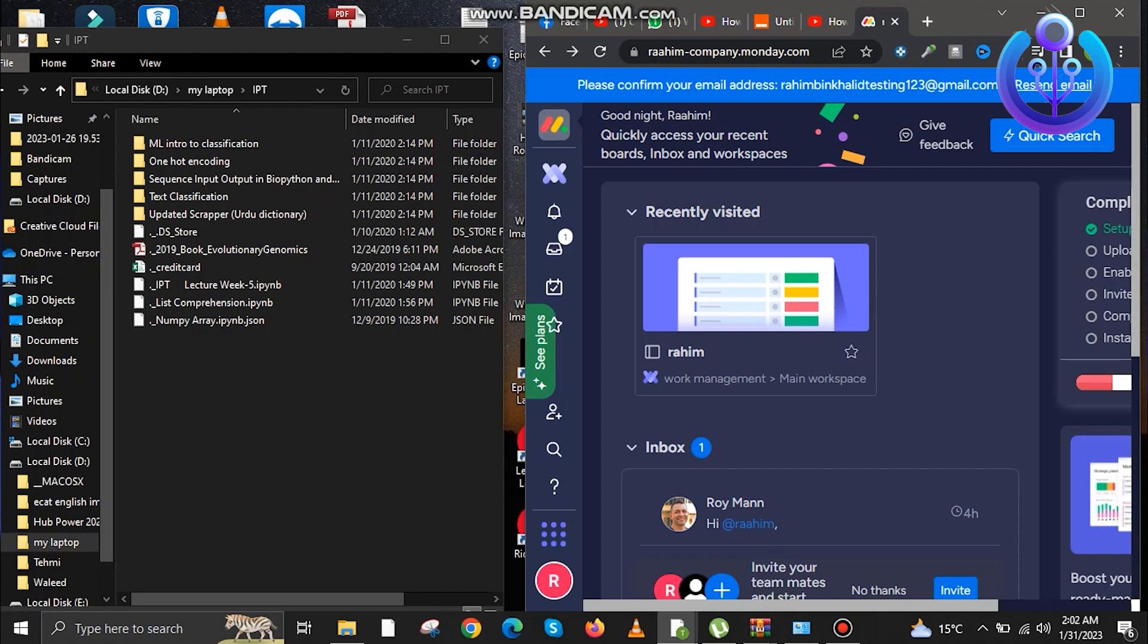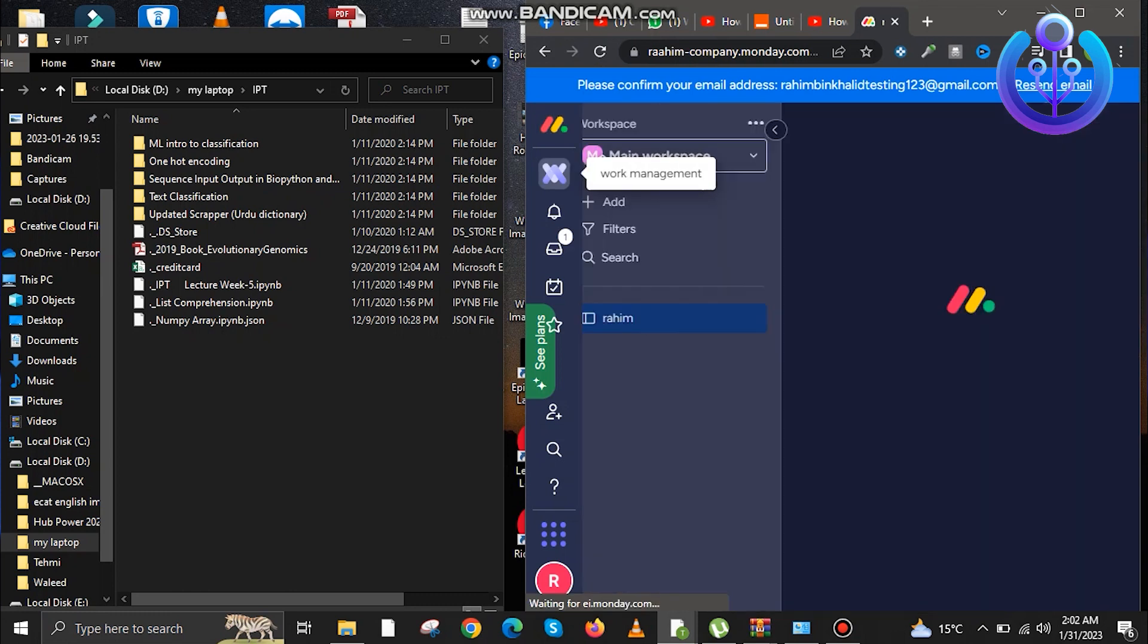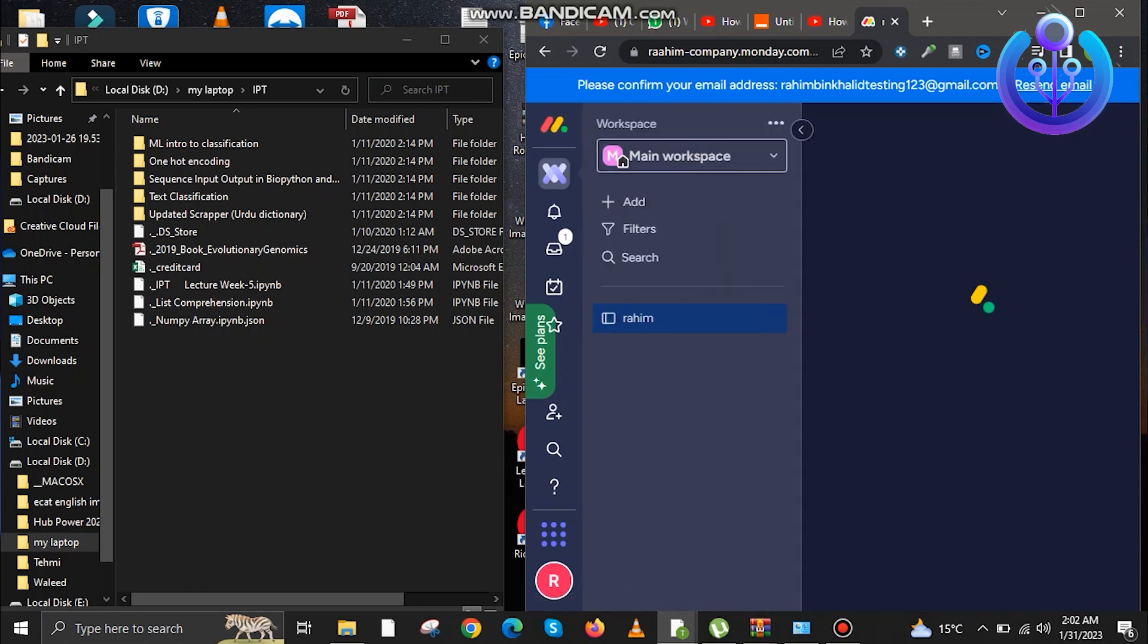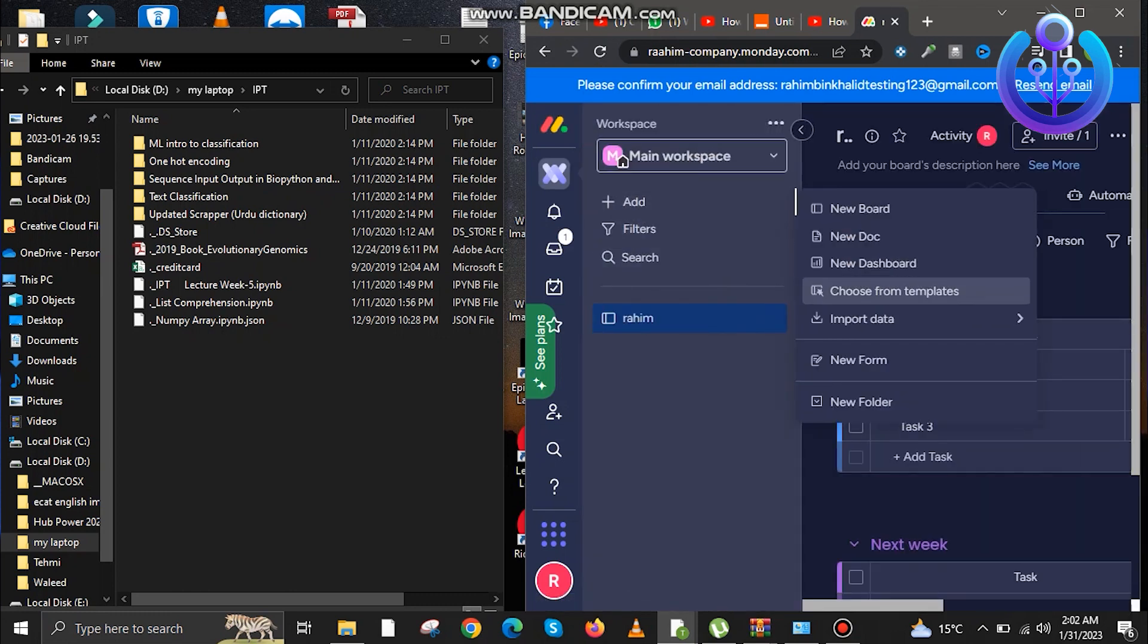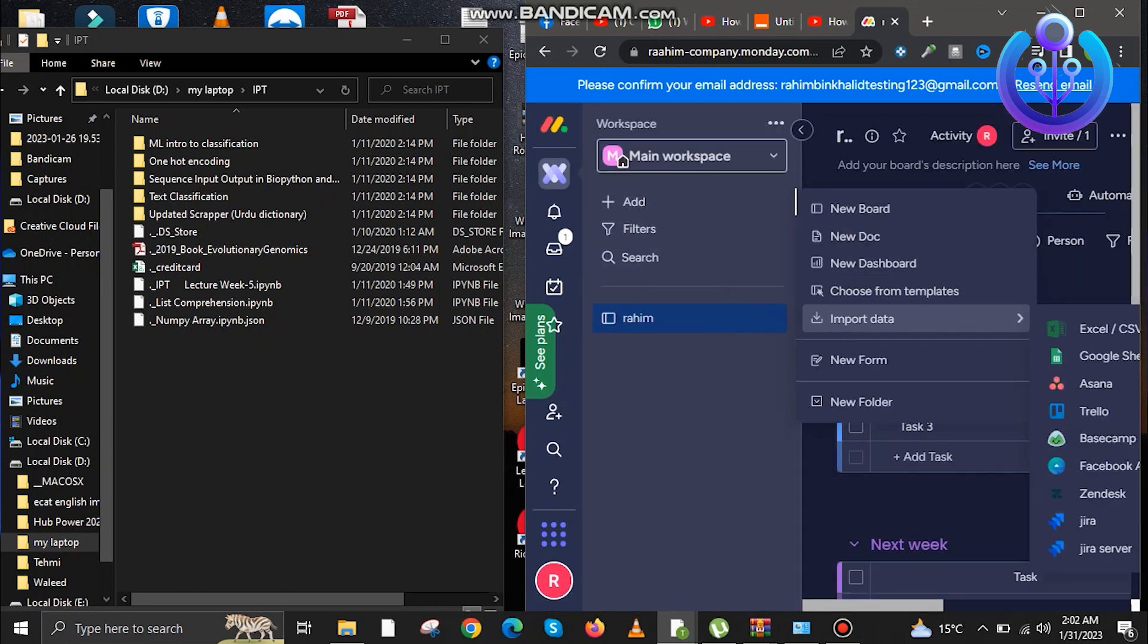Hello everyone and welcome back. In today's video, we are going to learn how to import and export from Excel on Monday. First, open the Monday website and log into your account. Now go to the workplace, go to add, and then import data.